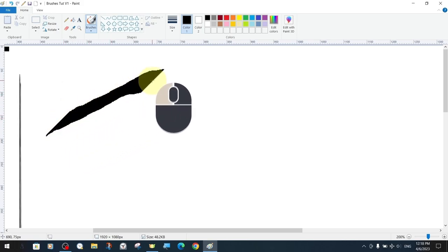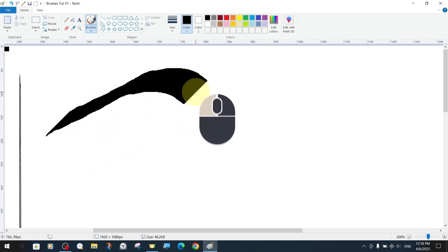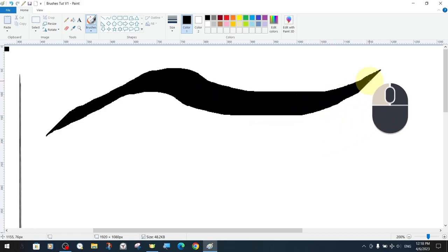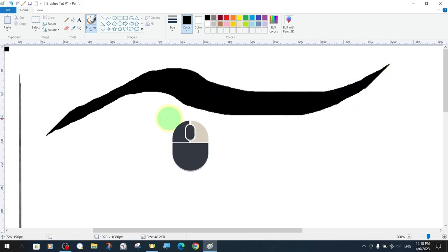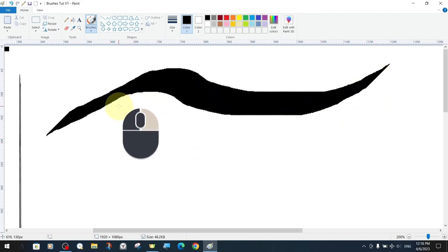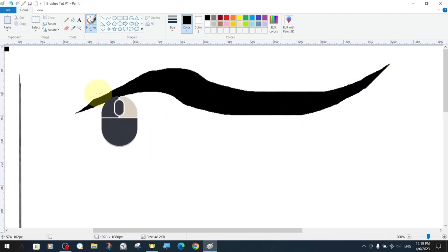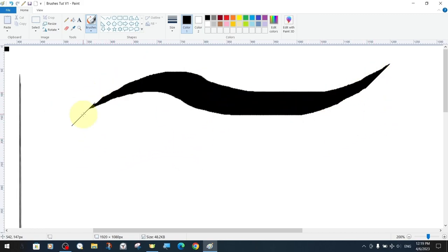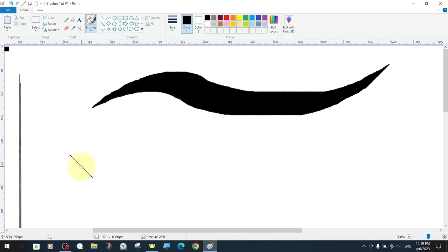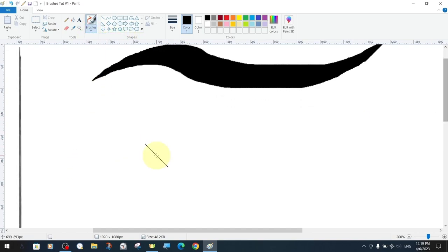Calligraphy brush, as the name suggests, is a different tool that helps you write calligraphic writing. Calligraphy brushes are right and left diagonal and both serve basically the same function.